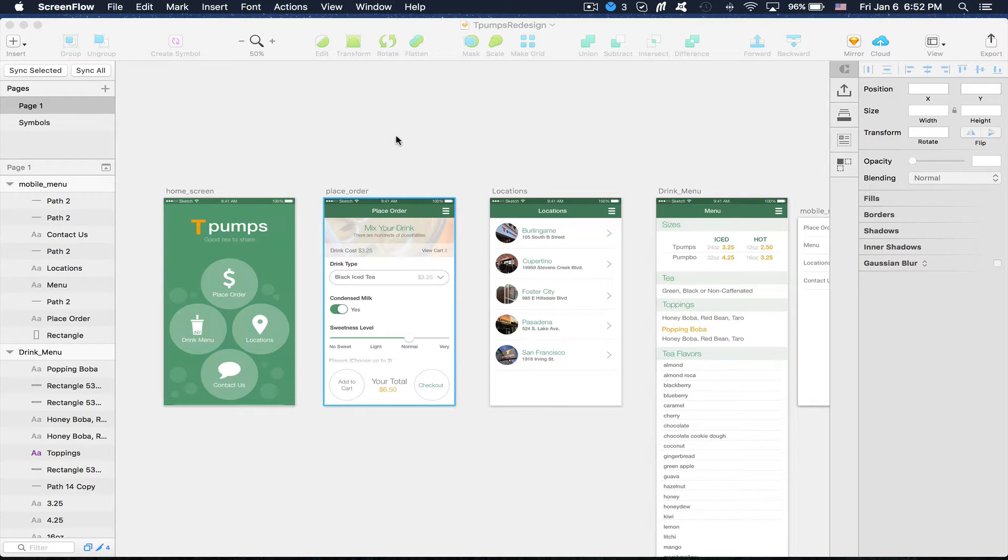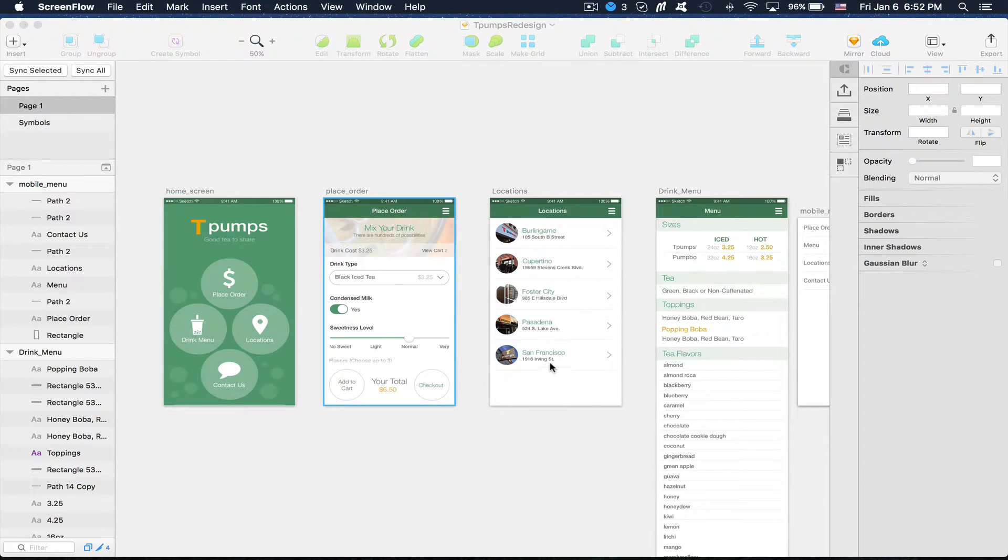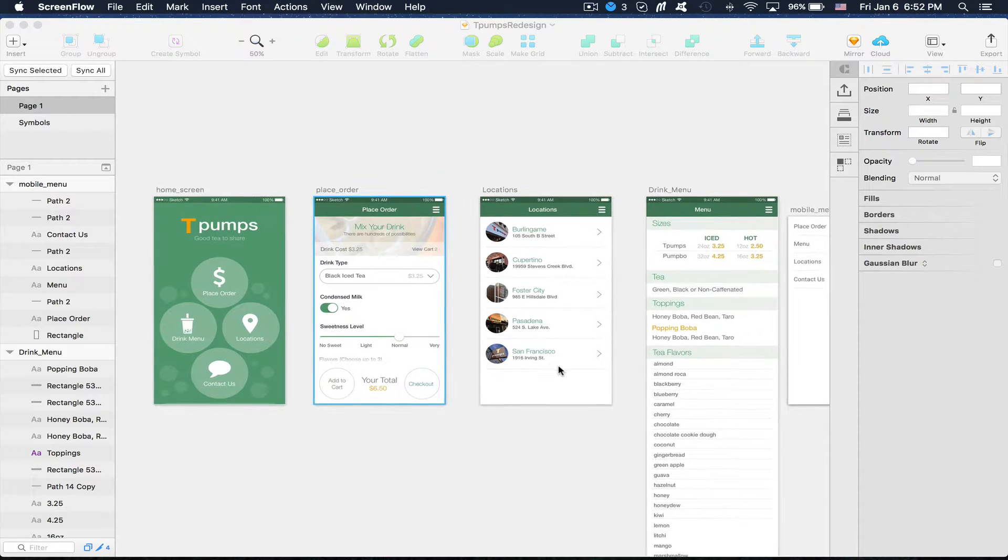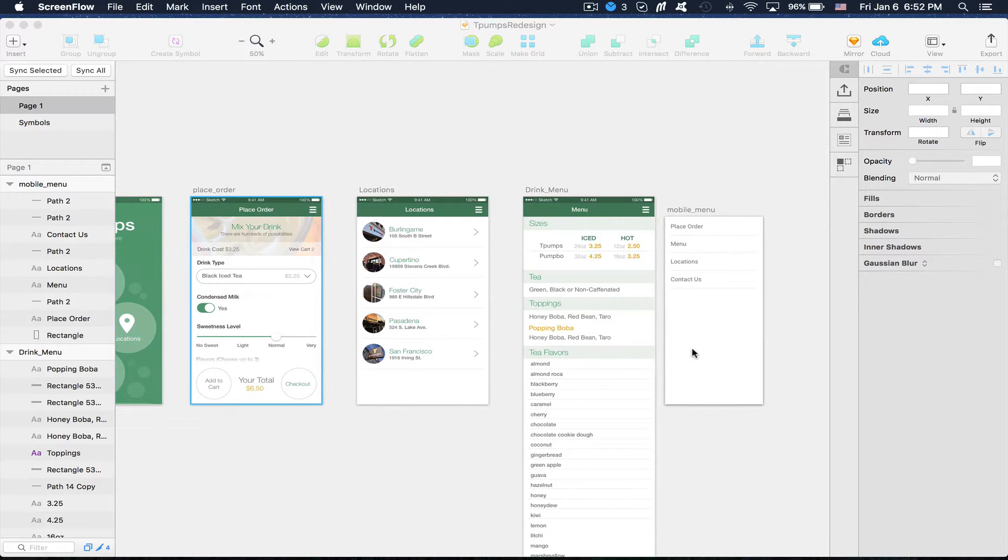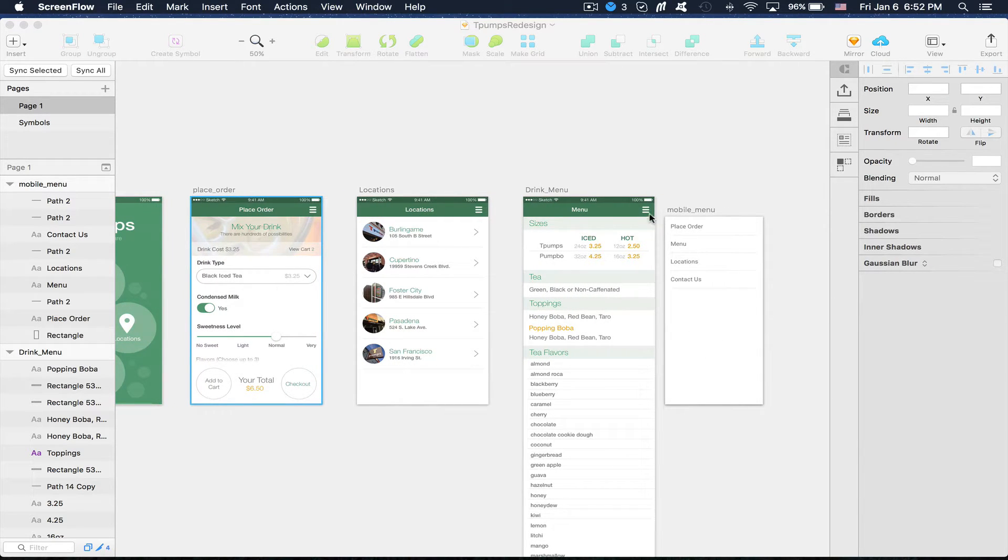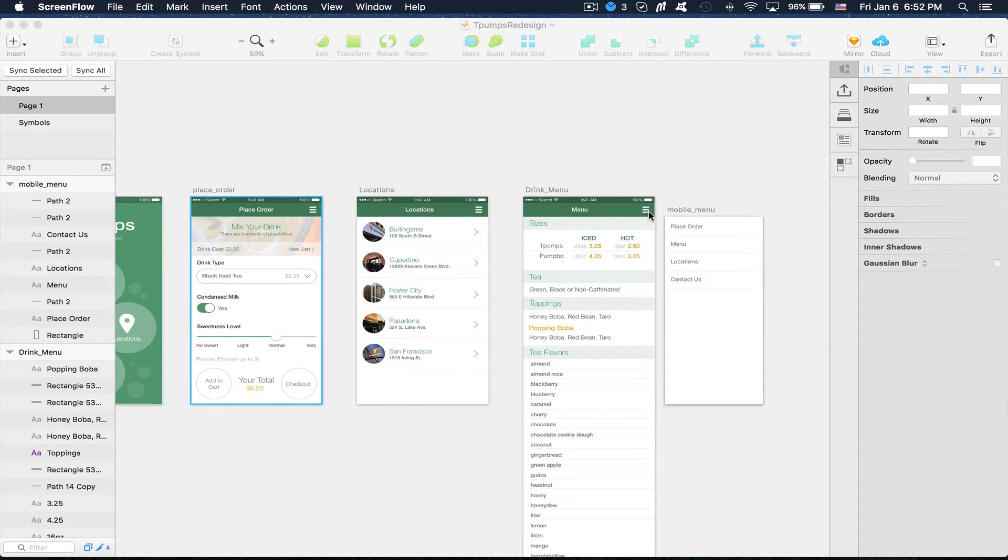And I have a few screens here. I have the main menu, I have an order page, I have their locations, I have their menu, and then I also have the fly out menu that launches from this hamburger icon here.